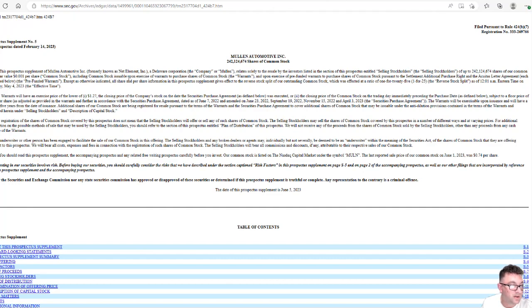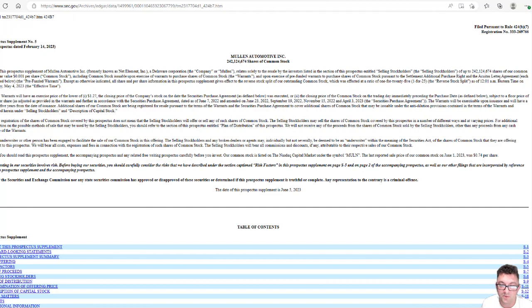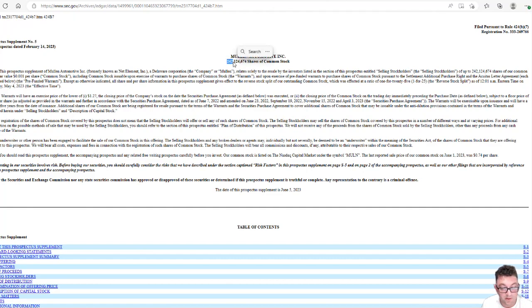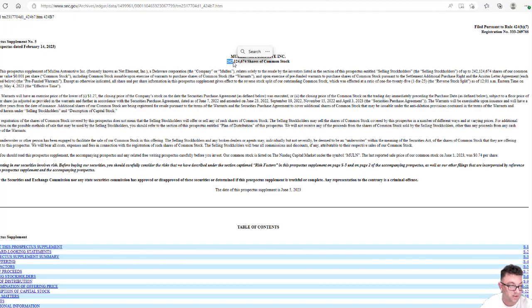Including common stock issuable upon exercise of warrants to purchase shares of common stock and upon exercise of pre-funded warrants to purchase shares of common stock pursuant of the supplemental additional purchase rights and the Equidus letter agreement. So they're about to drop another 242 million shares on top of the already 164 million shares that they have. They can continue to do this all the way up to 5.5 billion shares as long as they maintain above 10 cents. They can continue to issue shares. That's their stipulation.